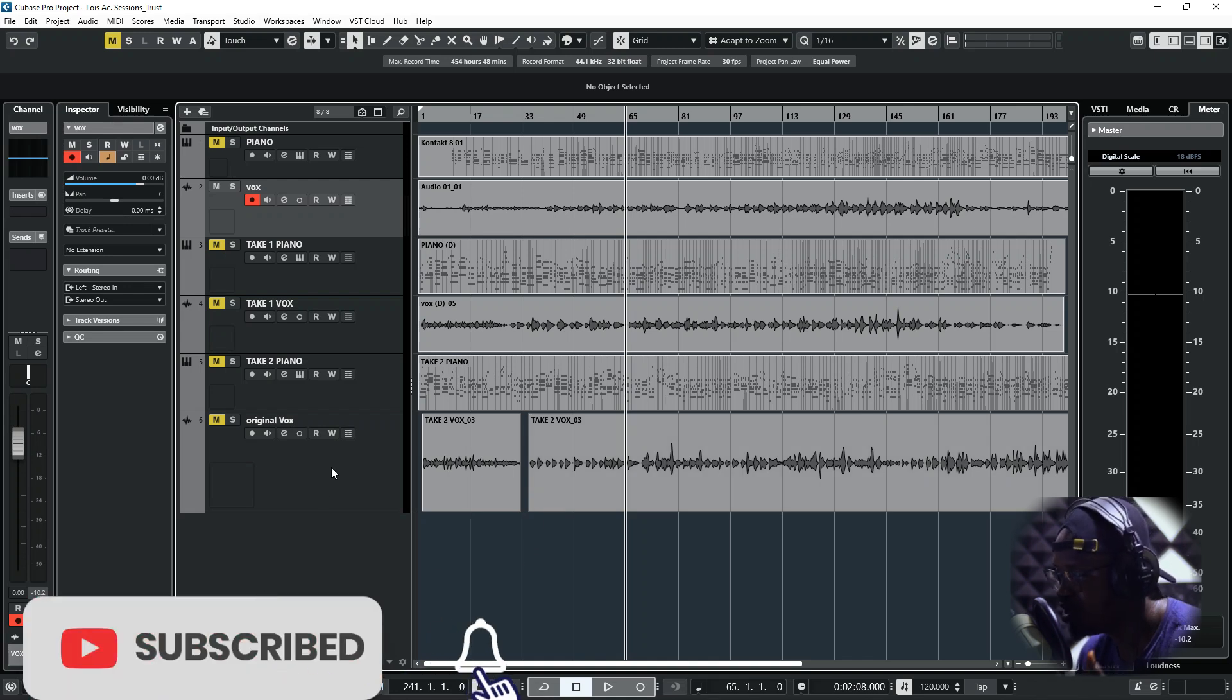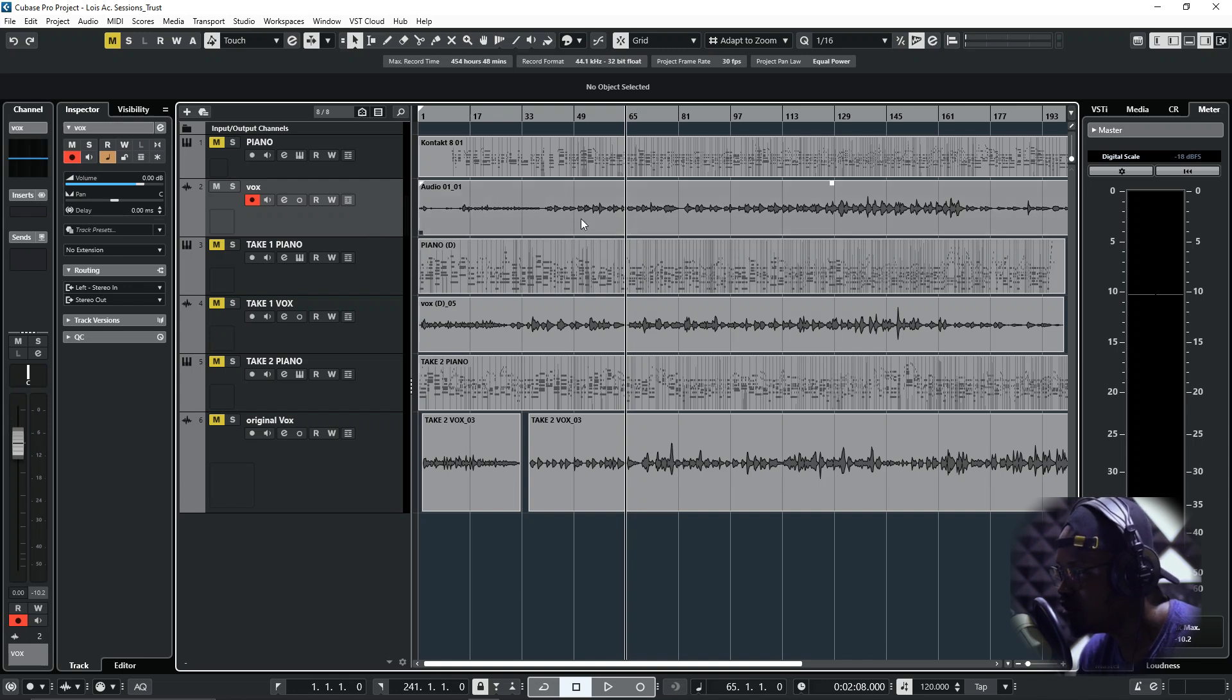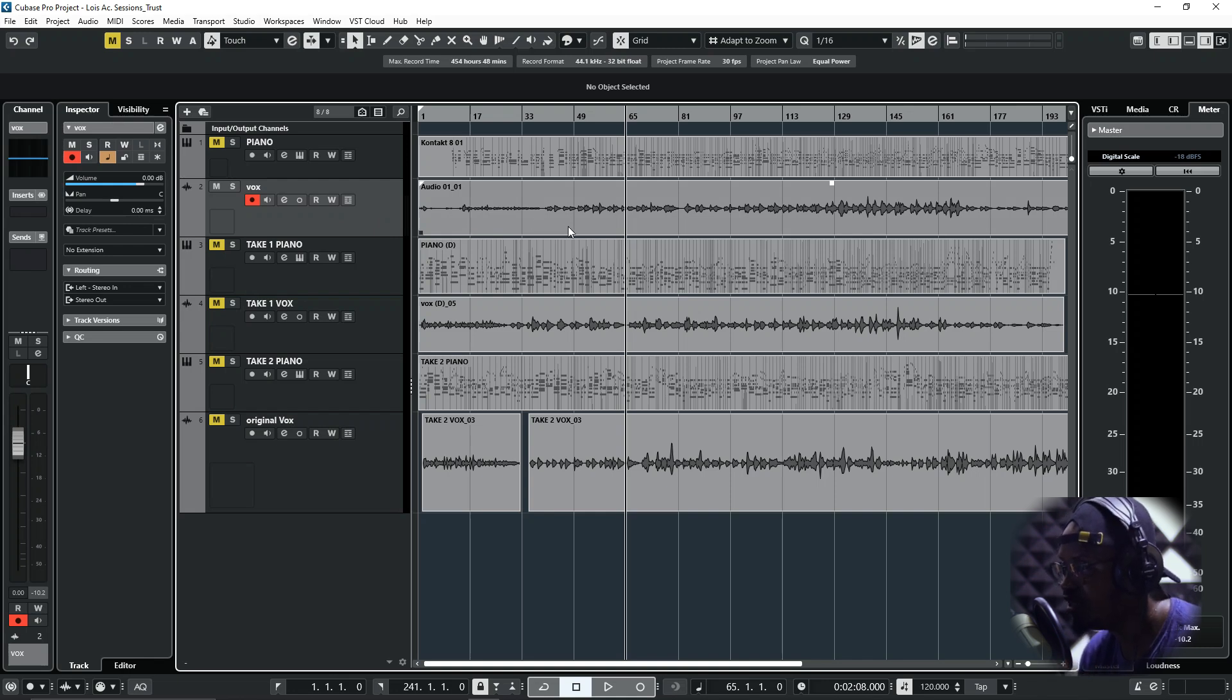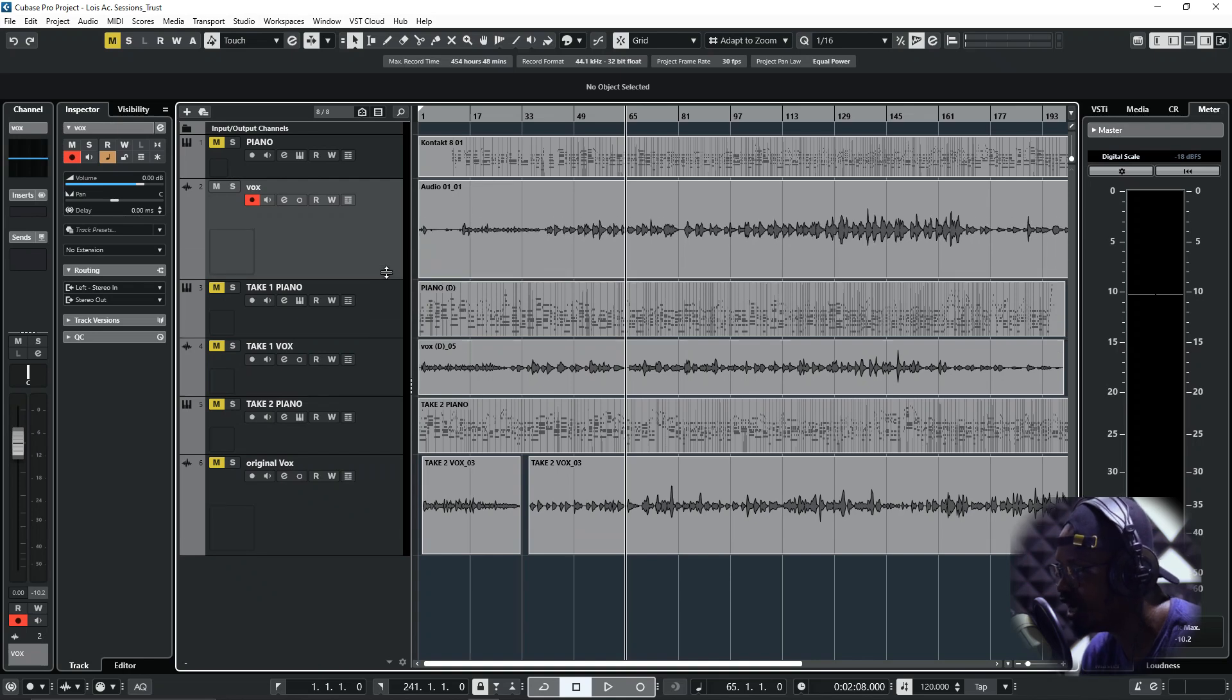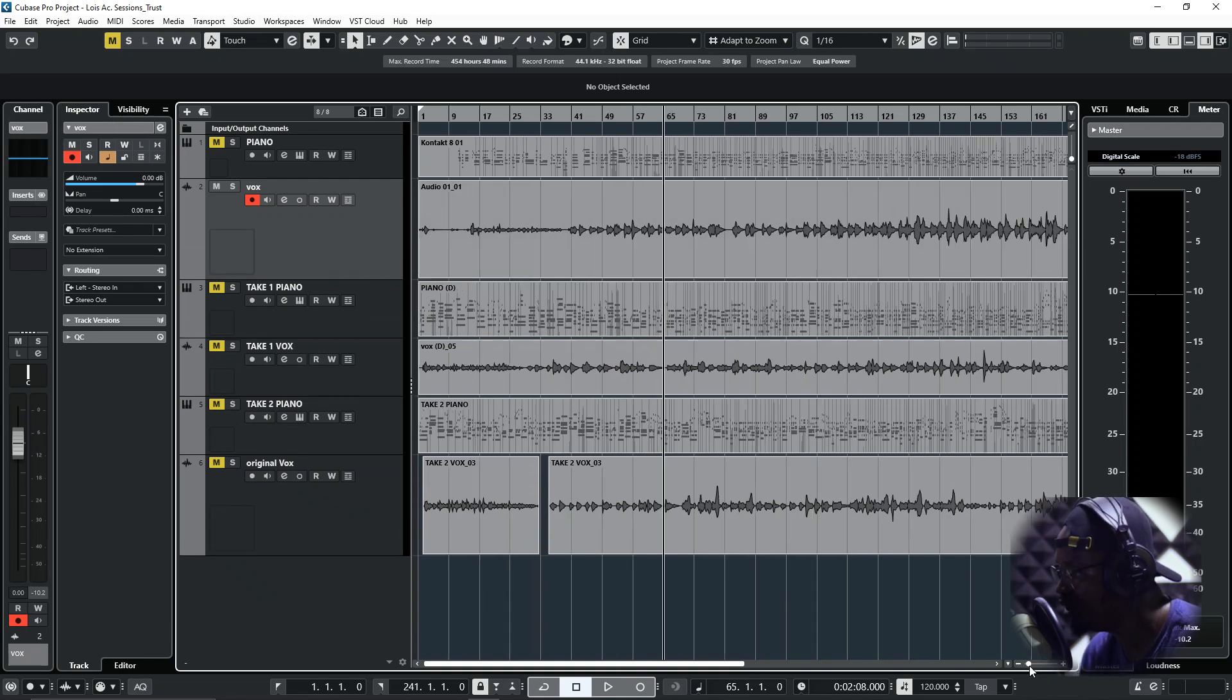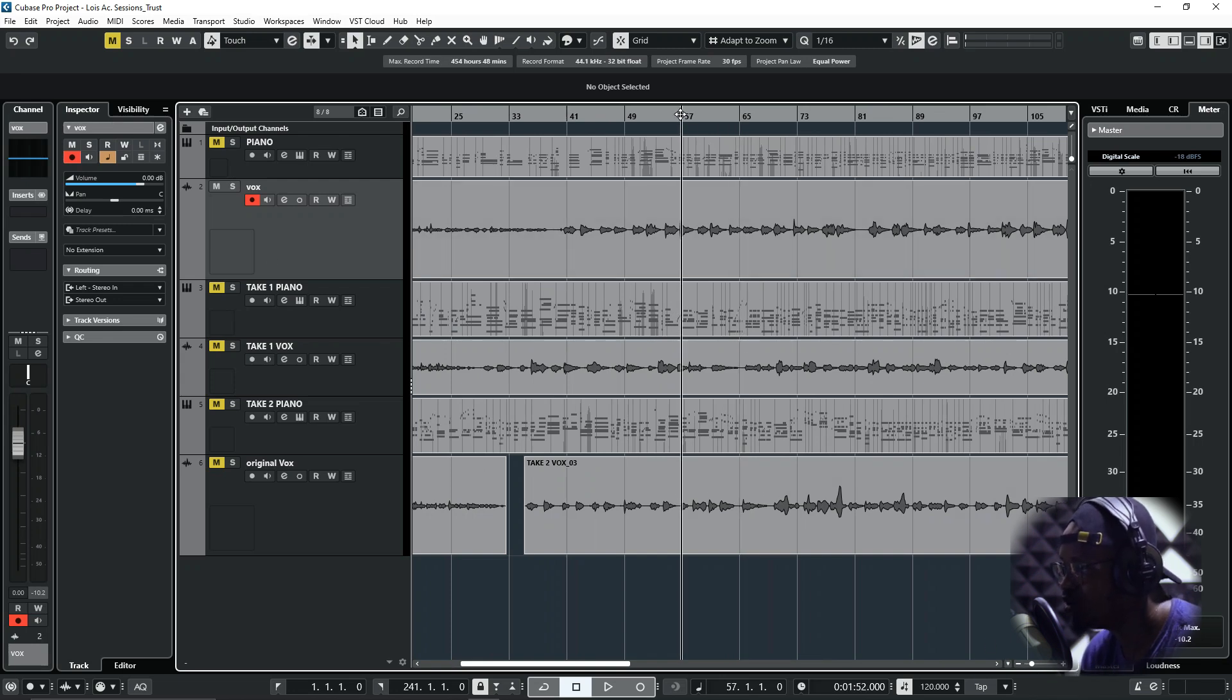So we are in Cubase now and I've opened up a session of a recording I did for someone. I want to demonstrate how you can pitch correct your vocal in case you have a vocal where some of the notes are a little bit off, but you don't have access to Autotune or Melodyne.